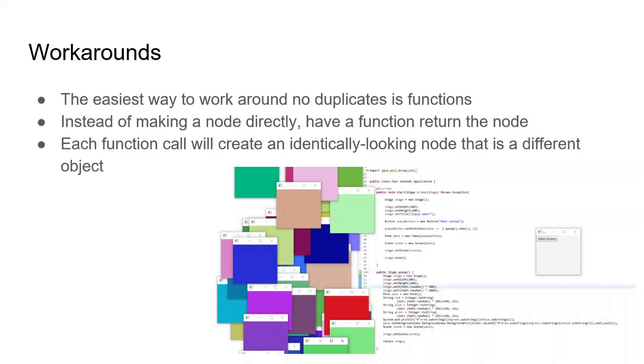For example, here we create, every time we call the popup function, we create a new window that has a random color and random position. And this is just one example.